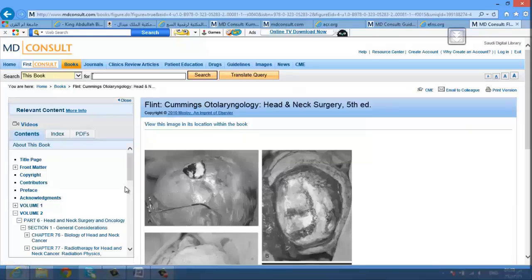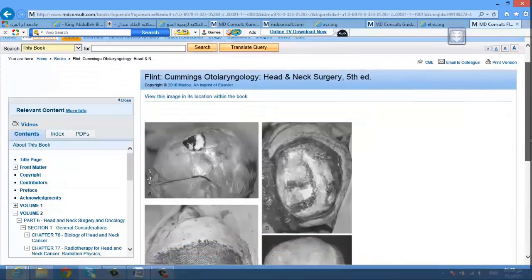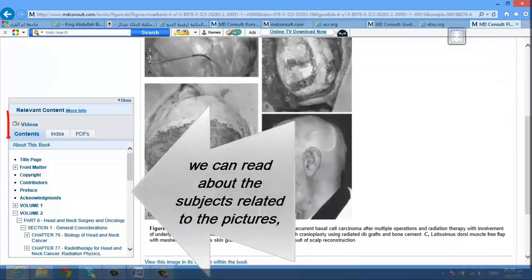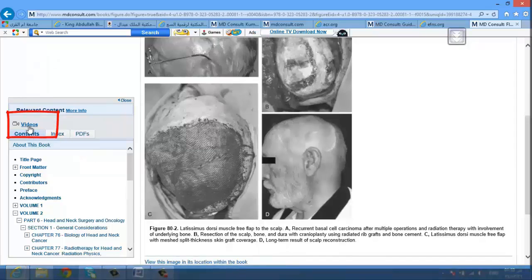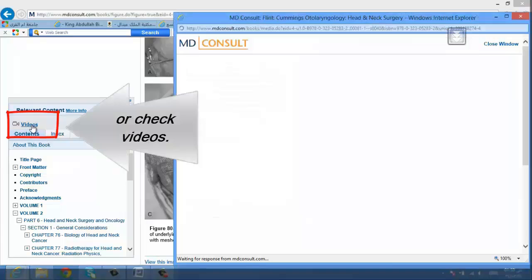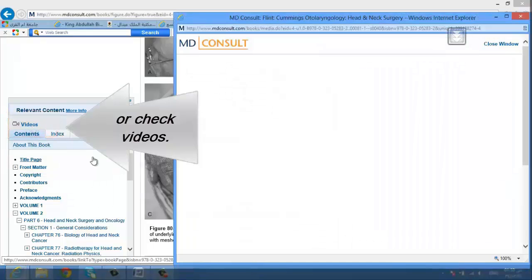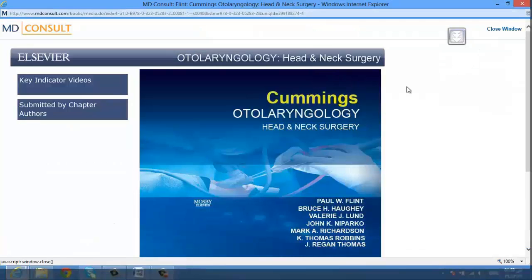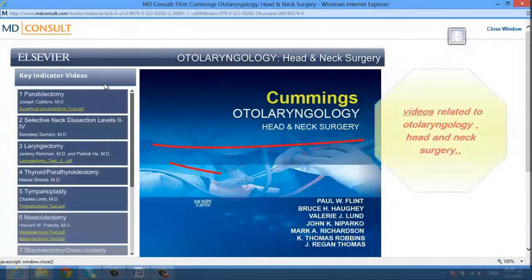Finally, you can do image searching and see related videos. For example, after recurrent basal cell carcinoma — latissimus dorsi muscle free flap. You can check the pictures, read about the subject related to the pictures, or check videos related to otolaryngology head and neck surgery.